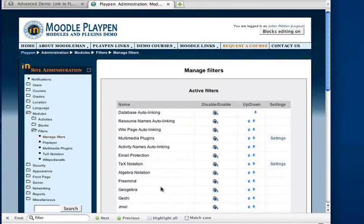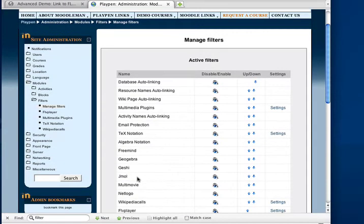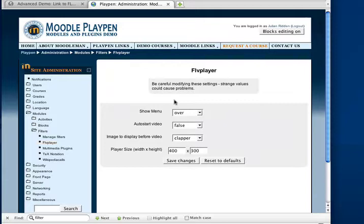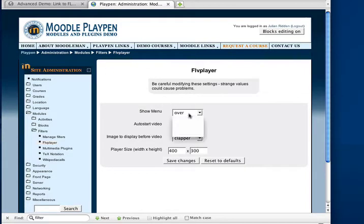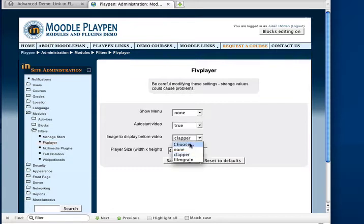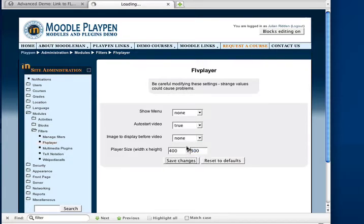Now again, the benefit of a filter is that the moment I change these settings again, we'll see it go live. Let's go Settings. This time we'll say no menu at all. And Auto Start True with no background. Save Changes.